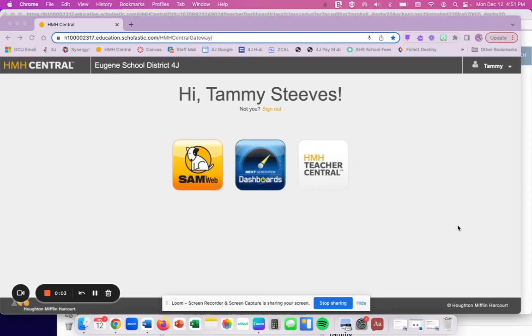Hi, I'm going to show you how you can find an anchor video for System 44 or Read 180 without having to go into the teacher edition.